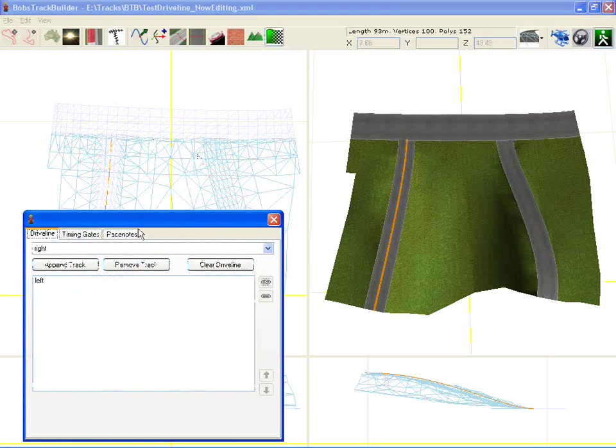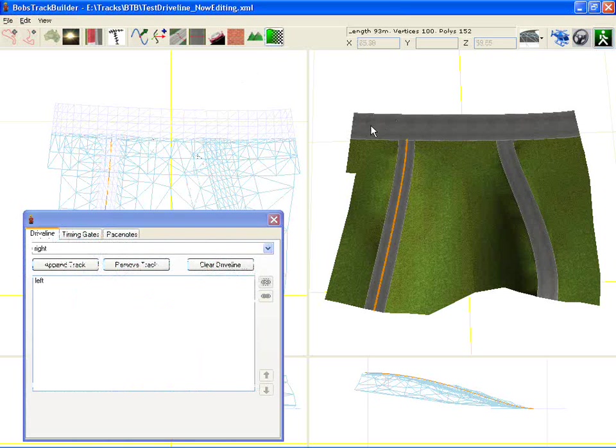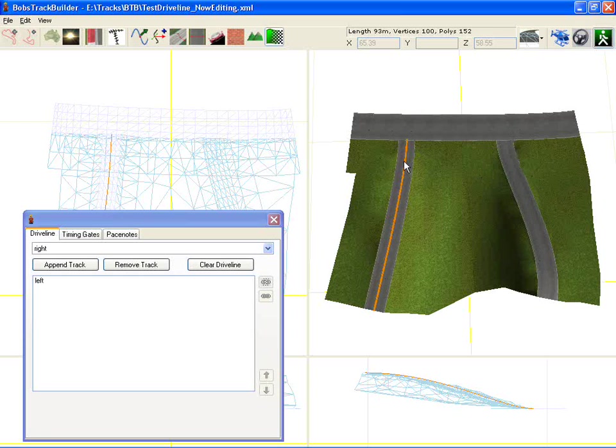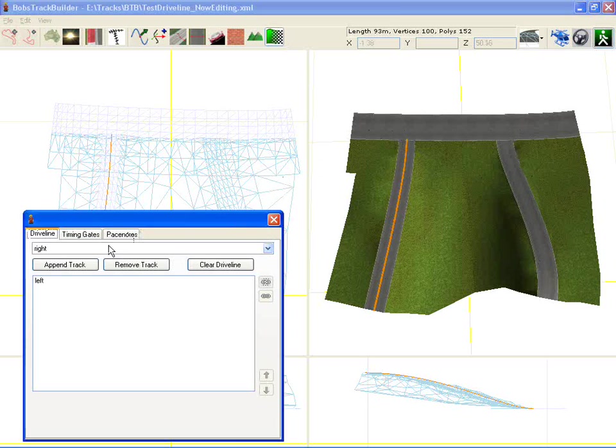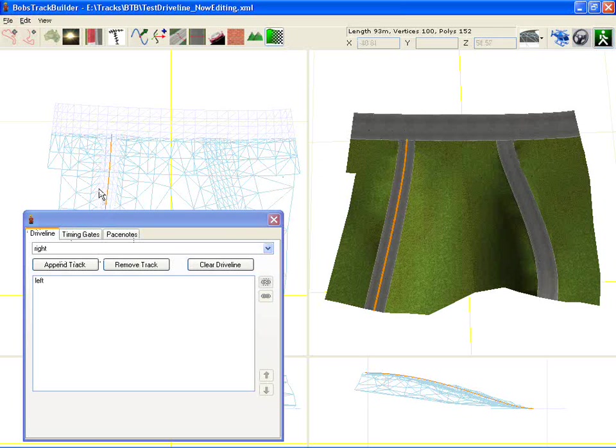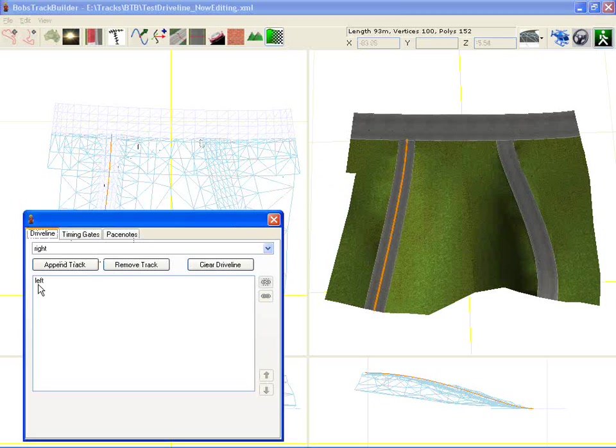To begin with I've created a fairly simple track here. It consists of three different tracks joined together and then we've got the drive line which at the moment is just showing up on the left hand side track.